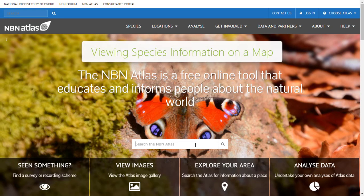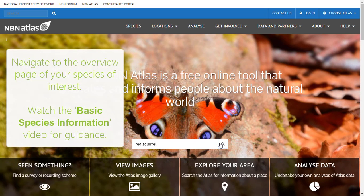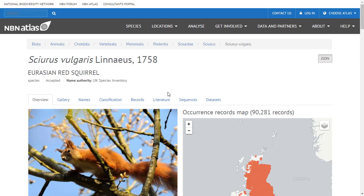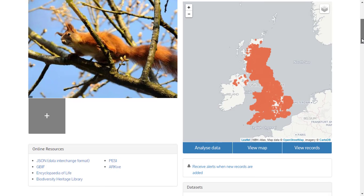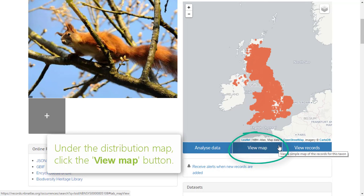One of the main functions of the NBN Atlas is to display species records on an interactive map. From the NBN Atlas homepage, navigate to the overview page of your species of choice. Watch the video on viewing basic species information for guidance. From the species overview page, click 'View Map' under the distribution map on the right.